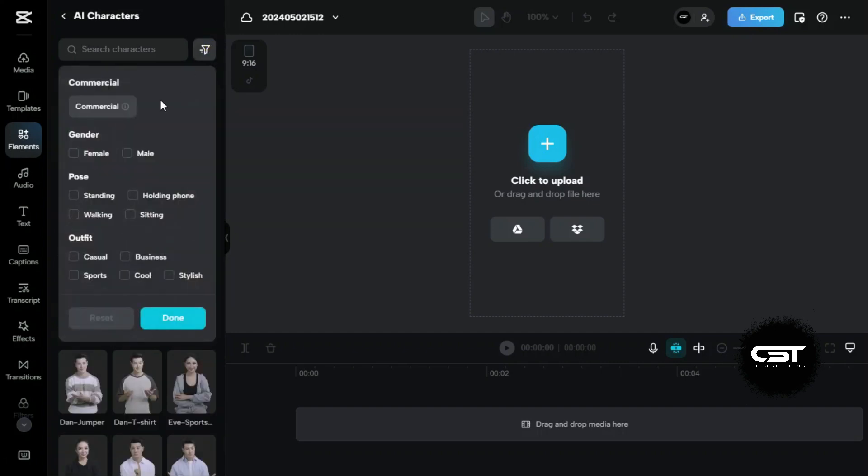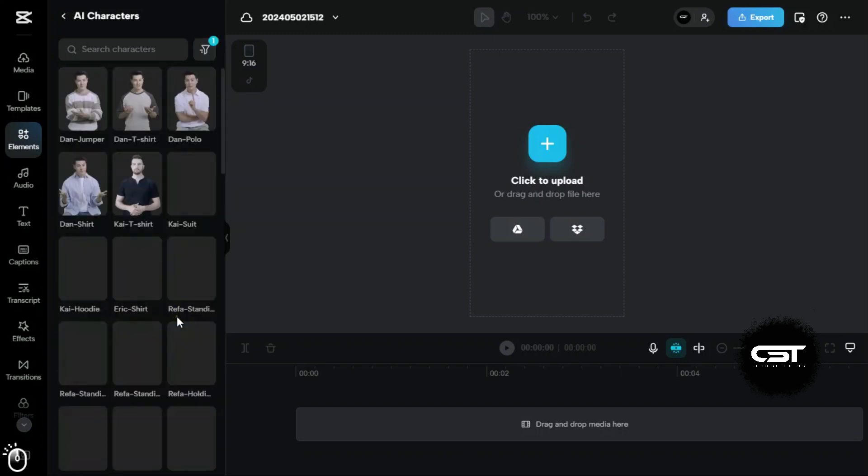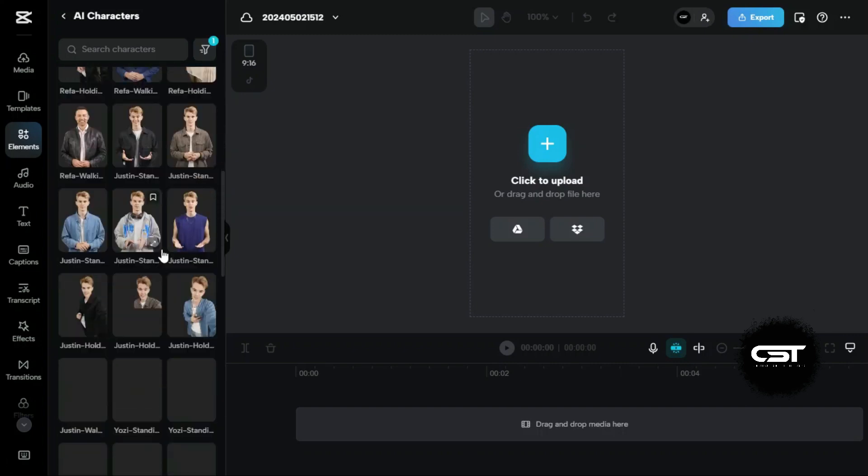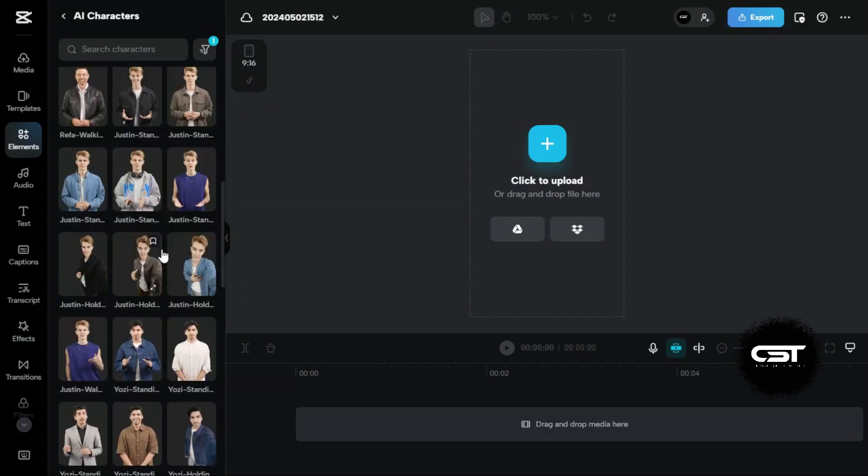From here, we can apply a filter for specific characters we want. Let's select the male characters and select one from them. As soon as we click on a character, it will be added to our timeline.